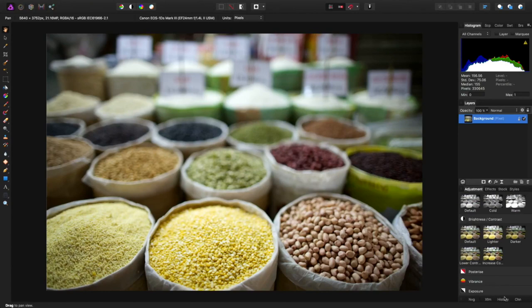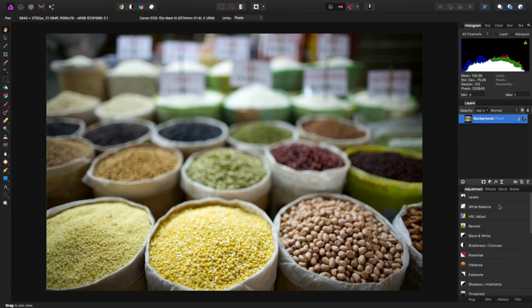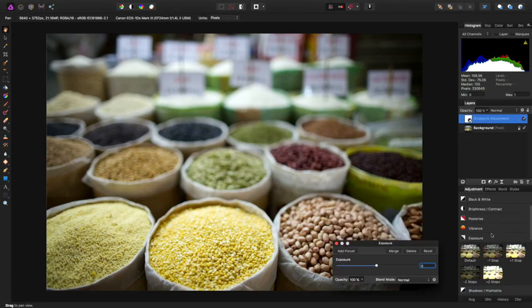Double click. By the way, double click on these, it'll collapse that. Let's see. I don't want brightness and contrast. I don't want black and white. I want exposure. There it is. Bring up the exposure.